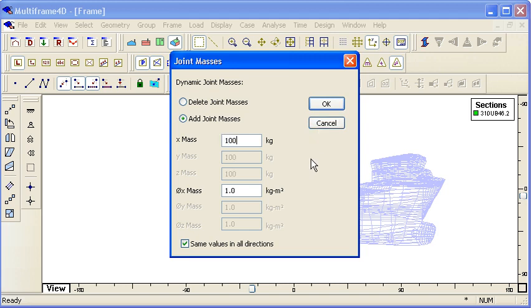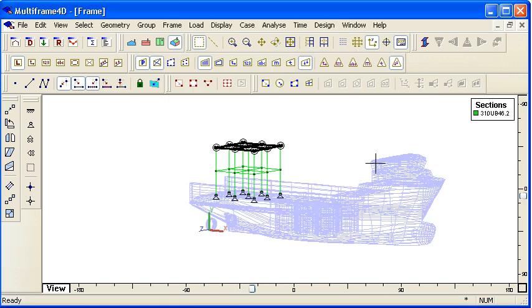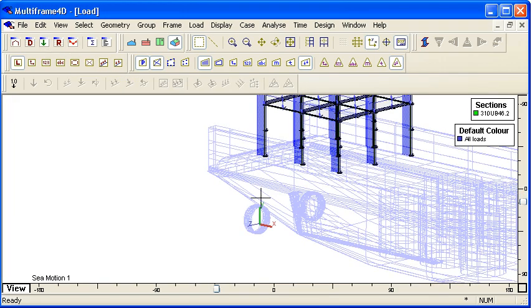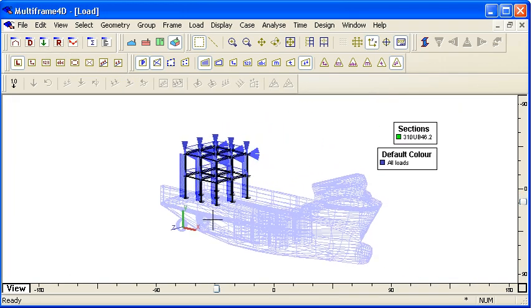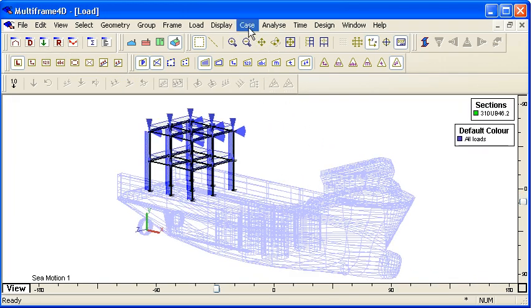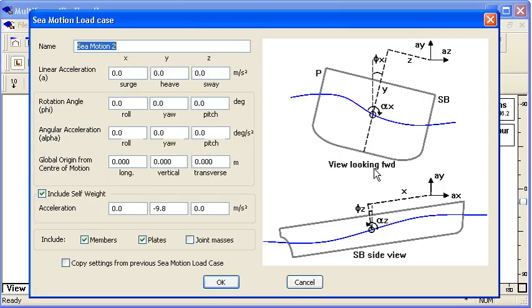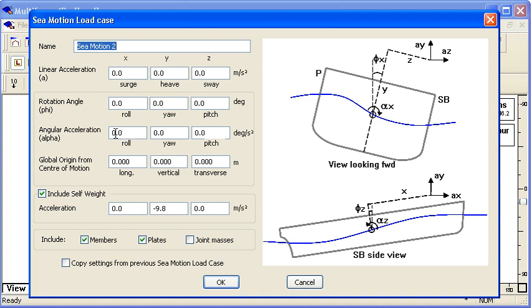In the load window we can see that we've got our load case here. Let's create our sea motion load case. You can see from this diagram that what we're doing is we're looking at a range of accelerations, both linear accelerations and also angular accelerations.